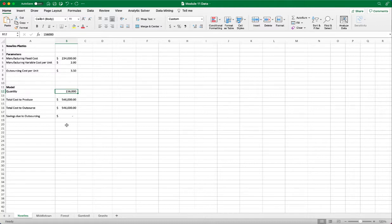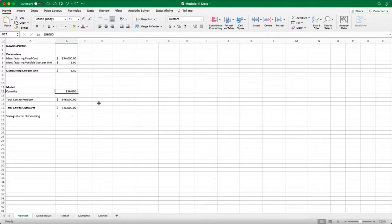There is a better method, and it's called the data table. So data table is an Excel tool that quantifies the impact of changing the value of a specific input on the output.